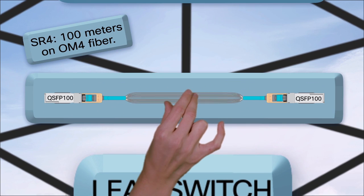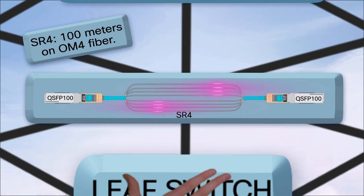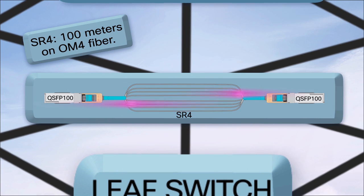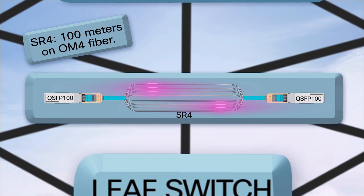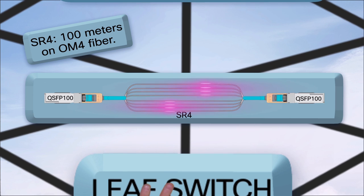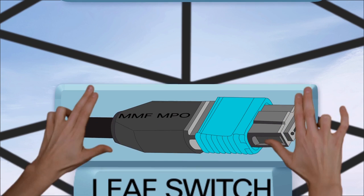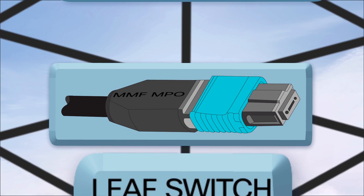If you have multi-mode fiber, you can use SR4 up to 100 meters. Remember SR4 requires parallel fiber with MMF MPO connectors.